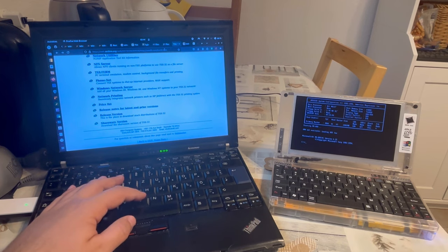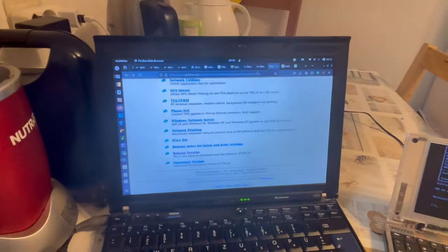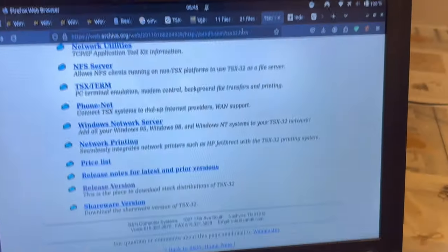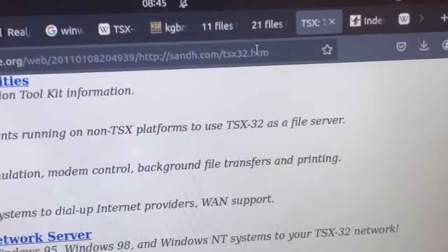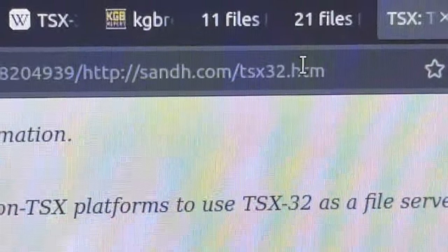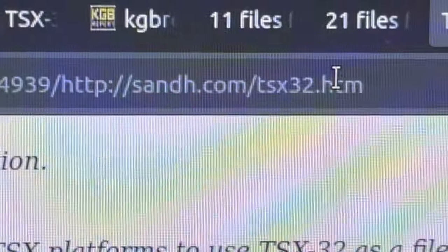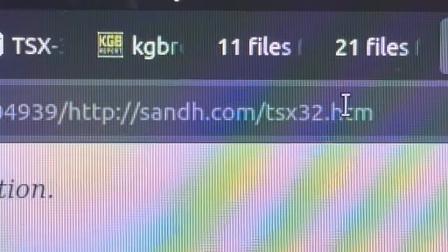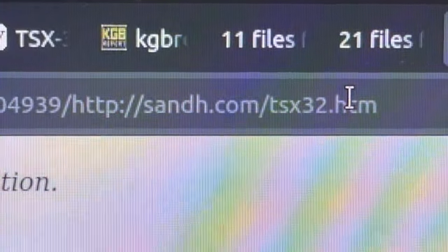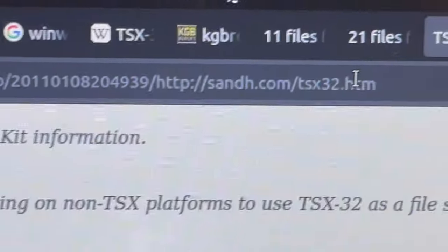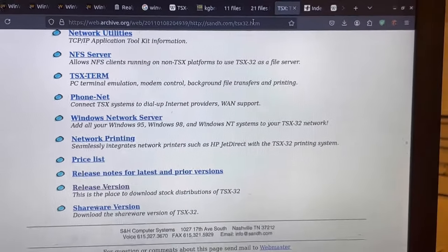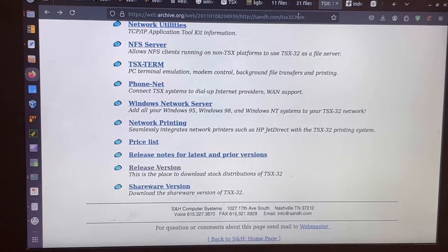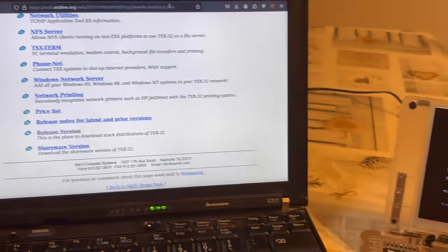The site originally was named sandh.com. Here you can see it, but seems to be defunct by now. If you go there, you will not find it. You can only find that page in WebArchive.org.